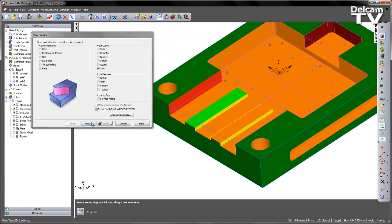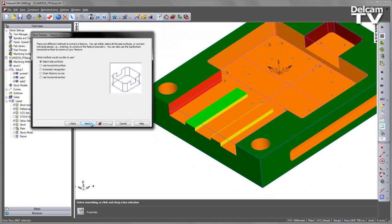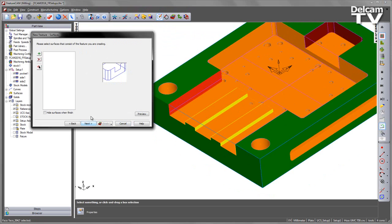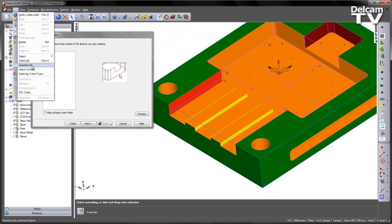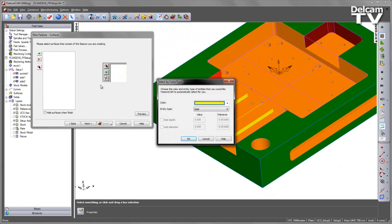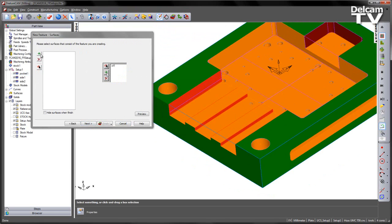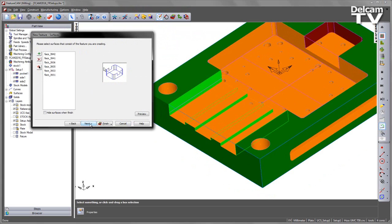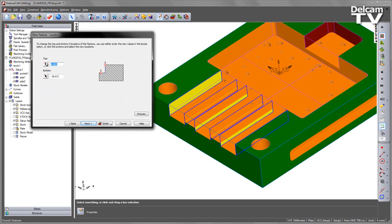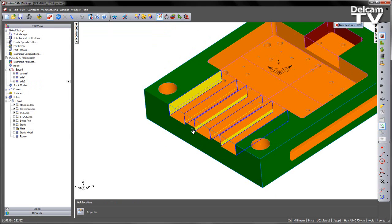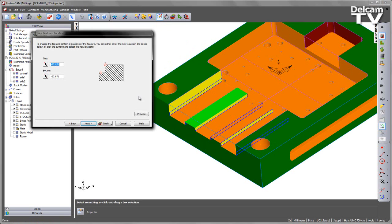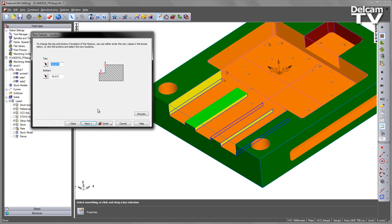And then once more again, choosing next, selecting side surfaces, and again using that same tool to select by colour or type, adding those in, and then just changing the top position to be that surface there.